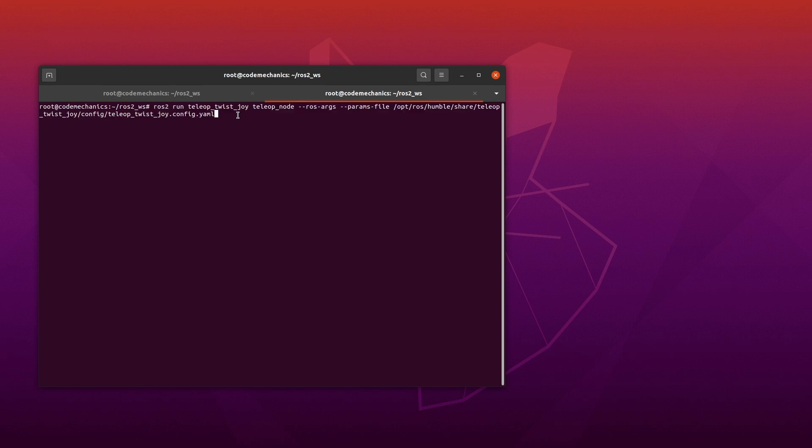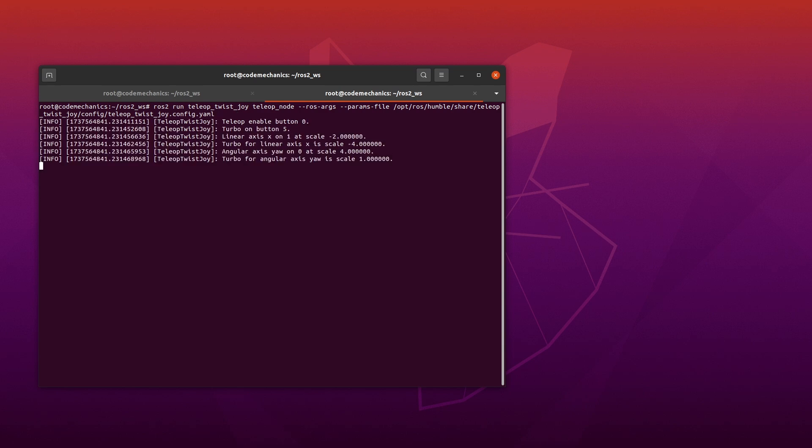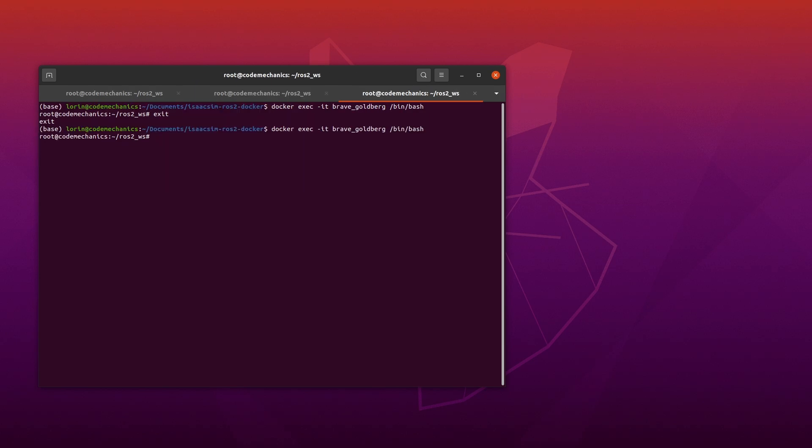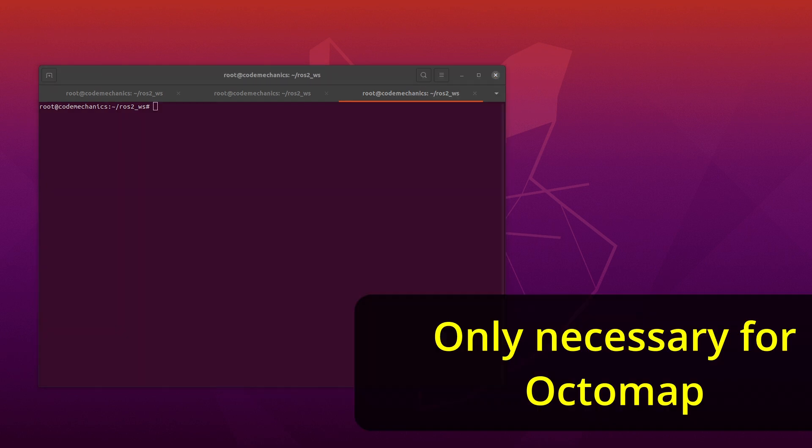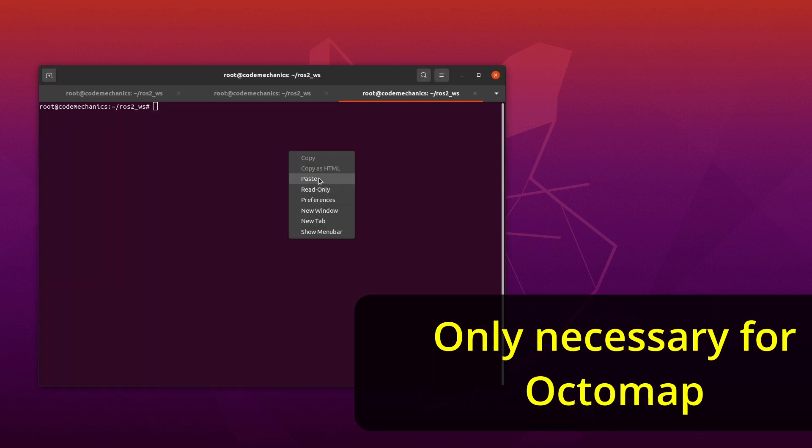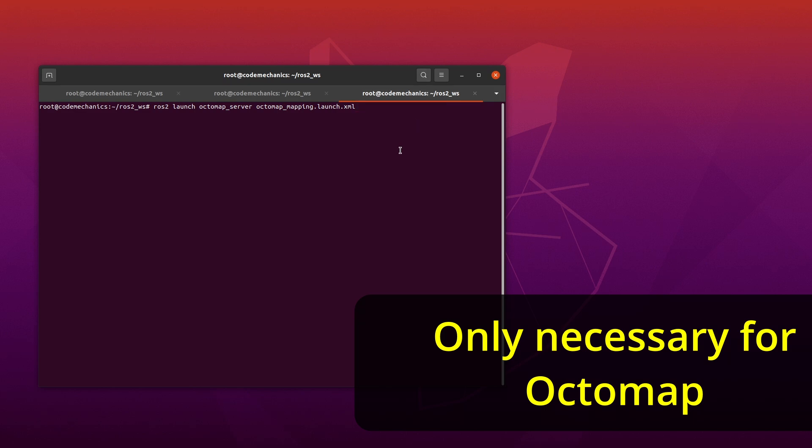Okay, I also need to run another node related to the Xbox controller, so you should see these parameters and what they're set to when you start the Teleop Twist Joy node. Let's go ahead and attach to another container. Let's go ahead and launch the Octomap server, so that we can do occupancy mapping.